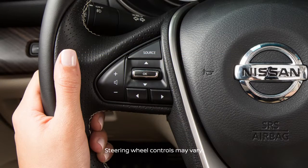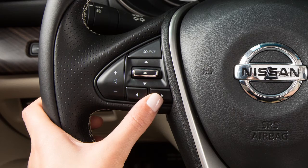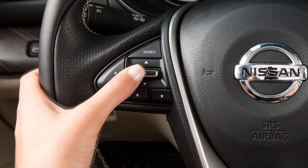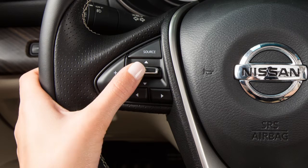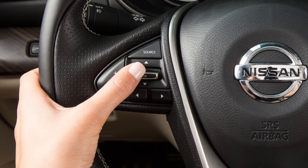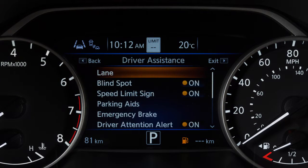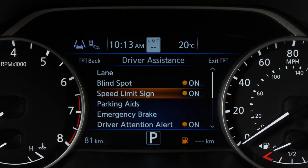To enable or disable the system, press the right or left arrow button until settings displays and then press the OK button. Press the up or down arrow button to select driver assistance and press the OK button. Then select speed limit sign and use the OK button to toggle the system on or off.